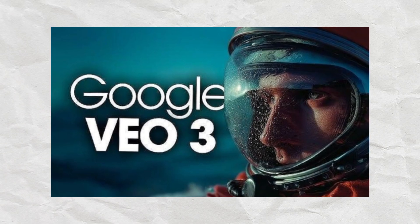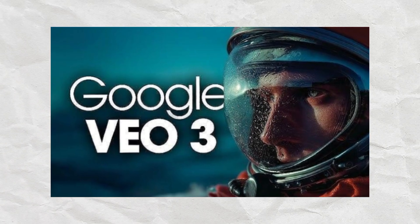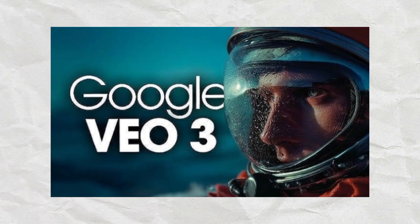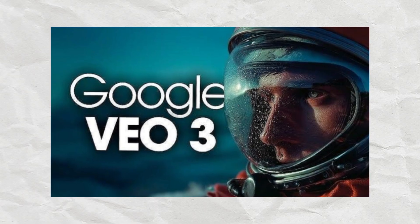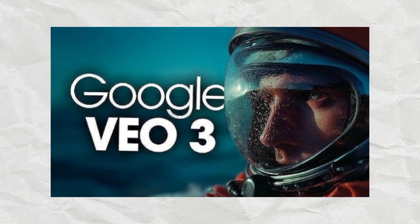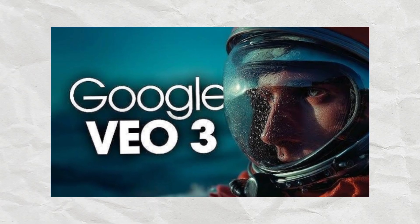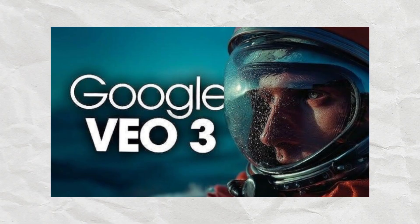Hey, want to generate unlimited videos with Google VO3 totally for free? Stick around, because I'm about to show you how to unlock it step-by-step, even if it's not available in your country yet. Let's get started.